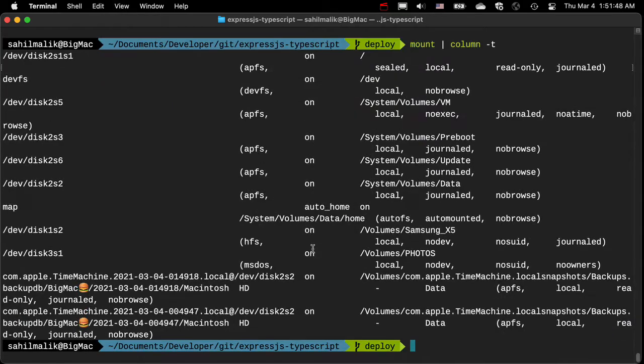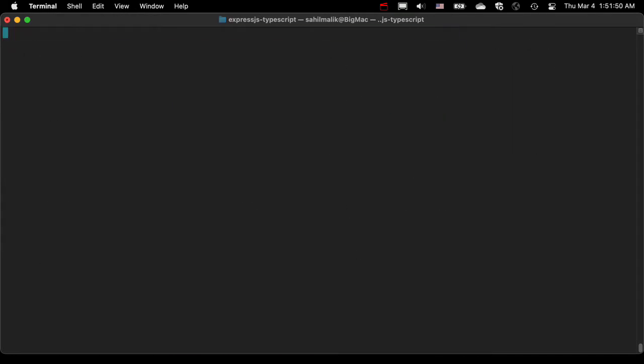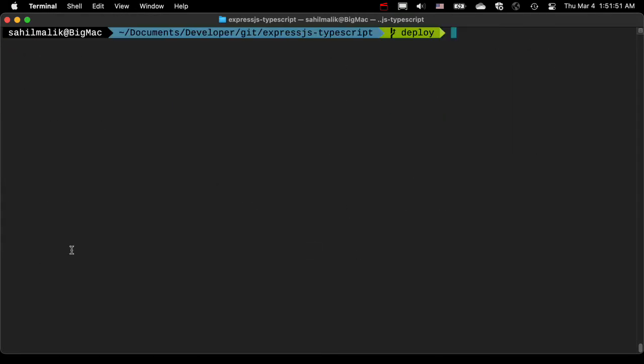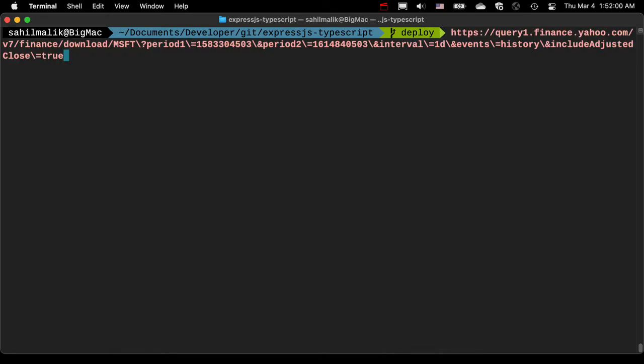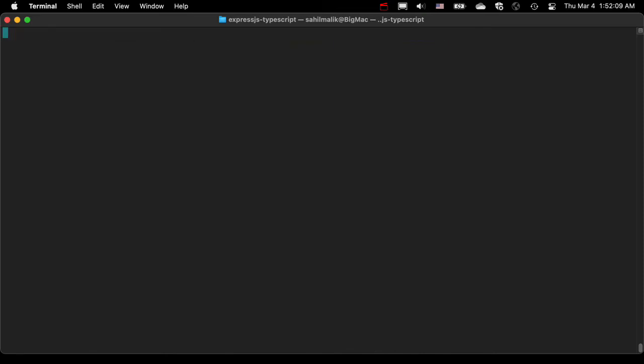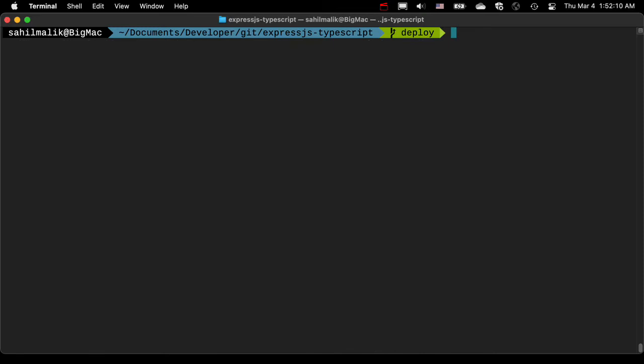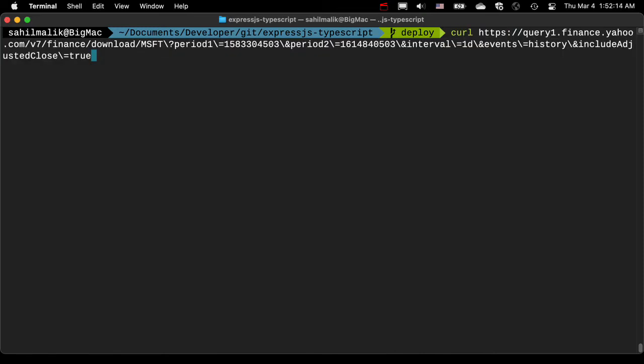I'm going to increase the font size again so we can read the text. Now what is an example of where this is useful? You can use a URL like this to download historical data about a stock. This comes from Yahoo Finance, all credit to them, but you can do this for any source. I'm just using that as an example. I can use curl to download this data.